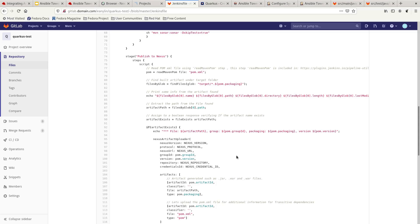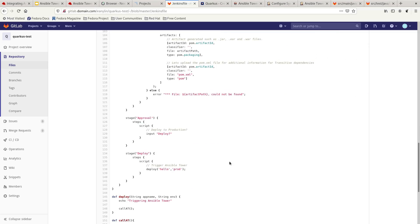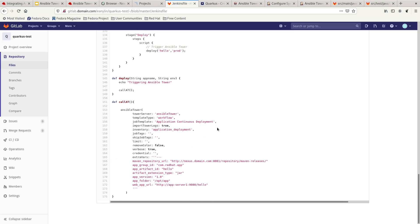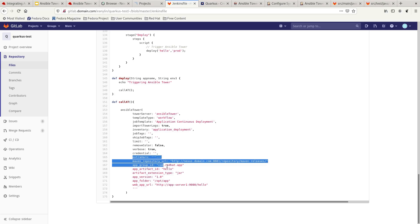We are going to publish the artifact to Nexus. Then we have the approval stage before we do the deployment using Ansible Tower. You can see that we are calling a function that triggers the Ansible Tower plugin installed in Jenkins to start the deployment itself. These are the extra variables in Ansible that will be used as part of the deployment workflow.